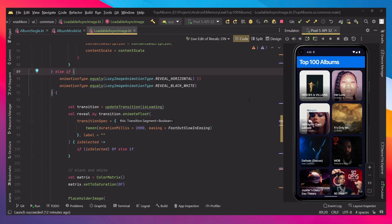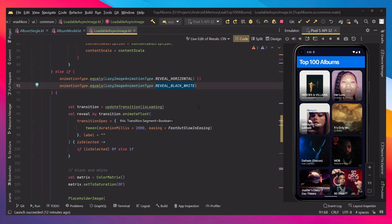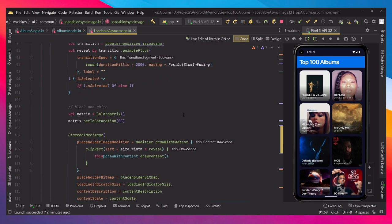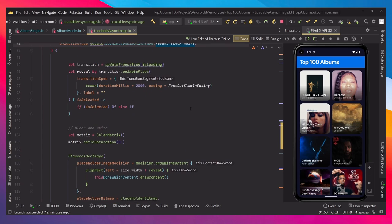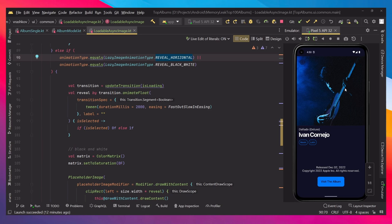Let's check the next animation. We have the reveal horizontal and reveal black and white in the same if statement, just because they're very similar. So what we mean is, when we use horizontal, it will be actually the same as the black and white, but it will not have the black and white effect.